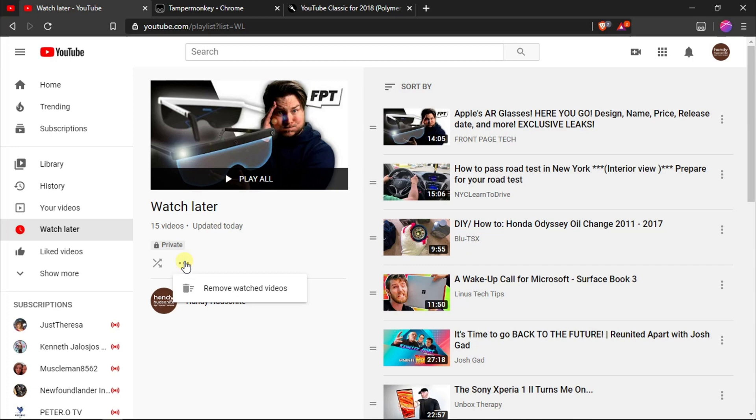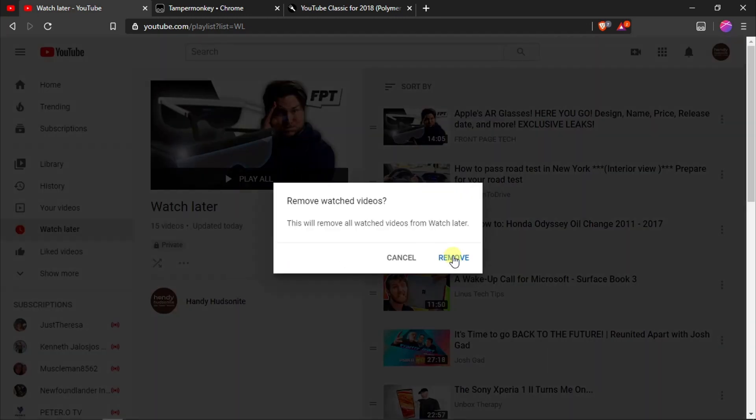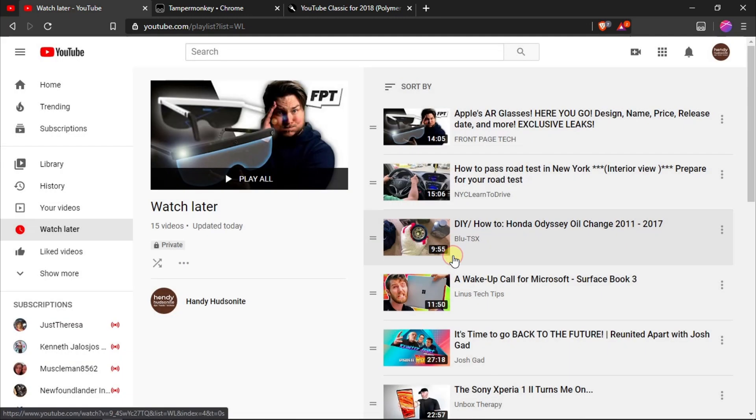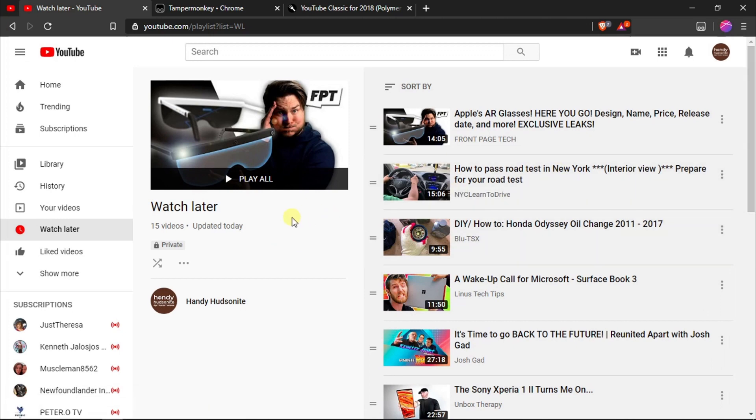If you click here in these three dots, it will allow you to remove watched videos, but as you can see, I haven't watched any of these videos, so if I click on that, the ones that I have not watched are going to remain there. So how can we delete all of these videos here on my desktop and do it in a very simple way?